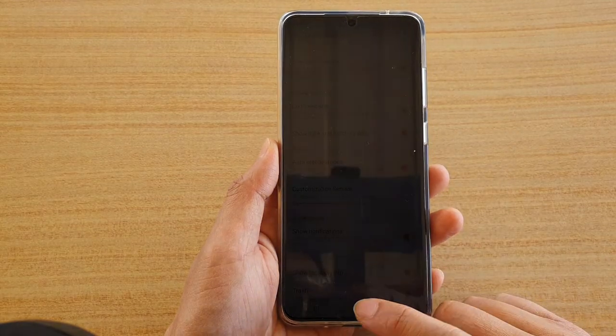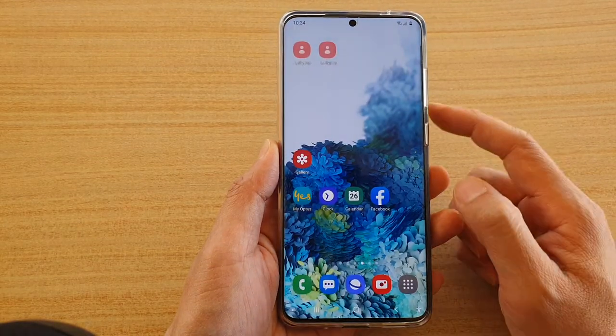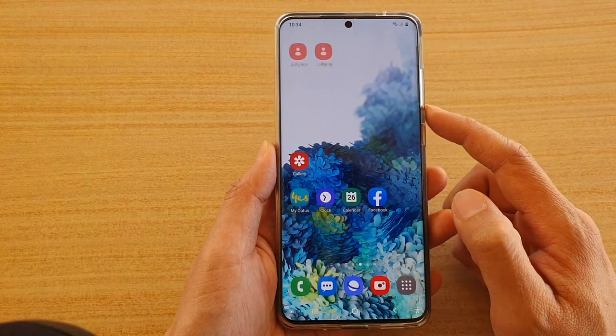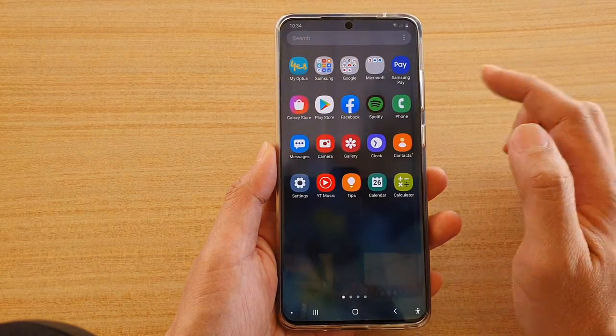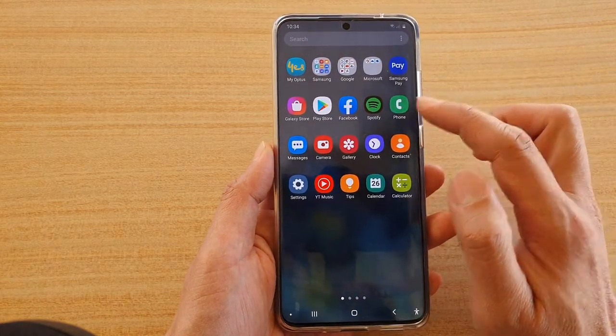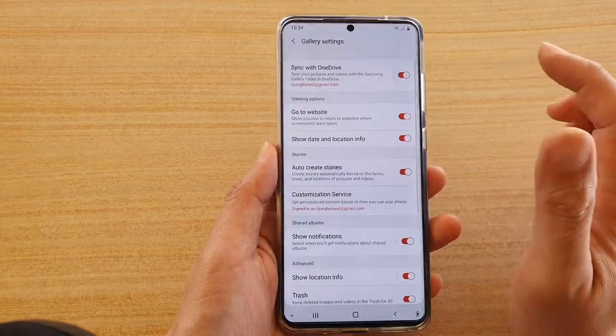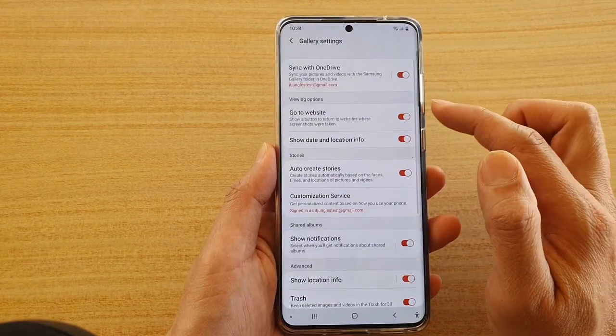First, tap on the home key to go back to your home screen, then swipe up to go into the app screen. Next, tap on the Gallery app.